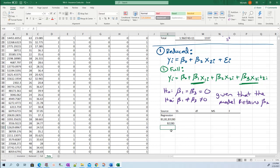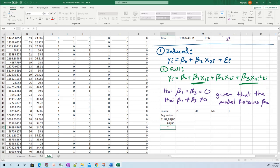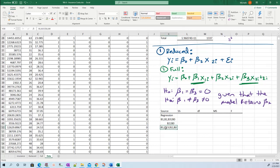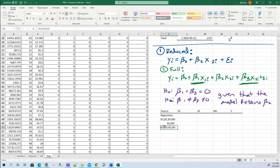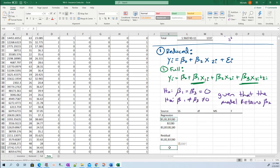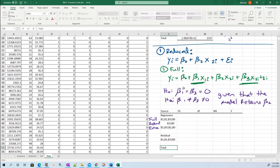My extra sum of squares is the benefit of adding beta one and beta three, given that beta two is retained. On the left side of extra sum of squares are the parameters you're adding. Then we have residual, which is always the full model's residual, and then total.